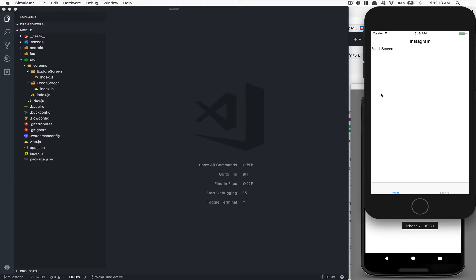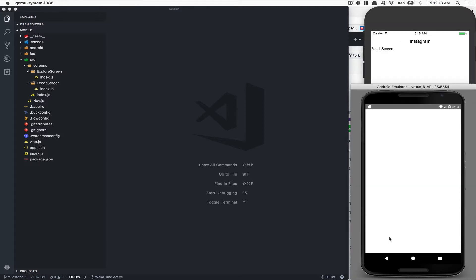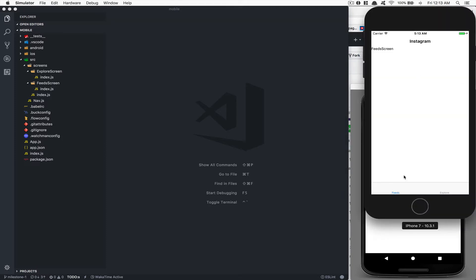The iOS user has a bit more than the Android user. And why? It's because we need to have icons to make the tab working with React Native Navigation, and at the same time iOS doesn't have it. So this is what we're going to do today.